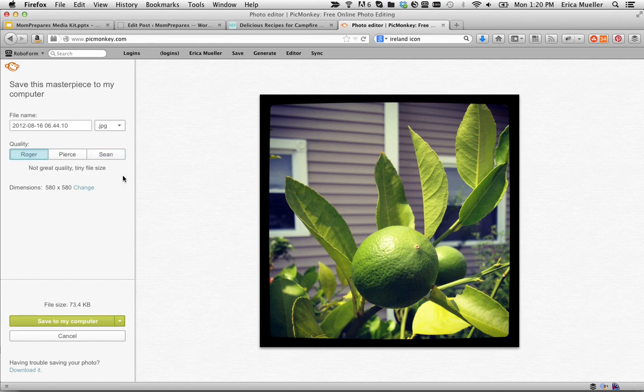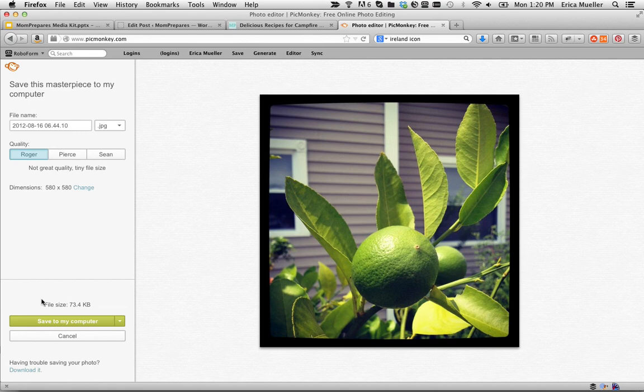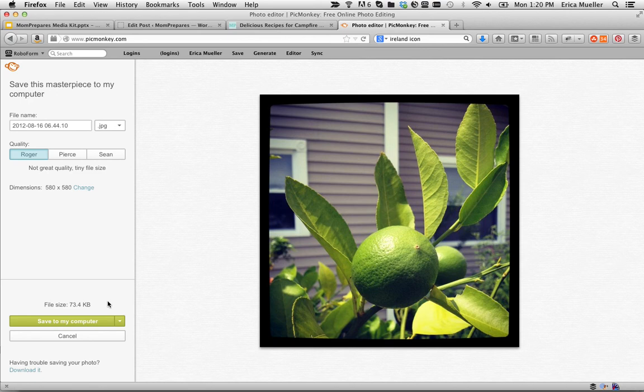Roger says not a great quality, tiny file size. However, it still looks all right. So I would go with that because that is bringing your file size down to 73.4 kilobytes. You can see that right down here next to the save button.